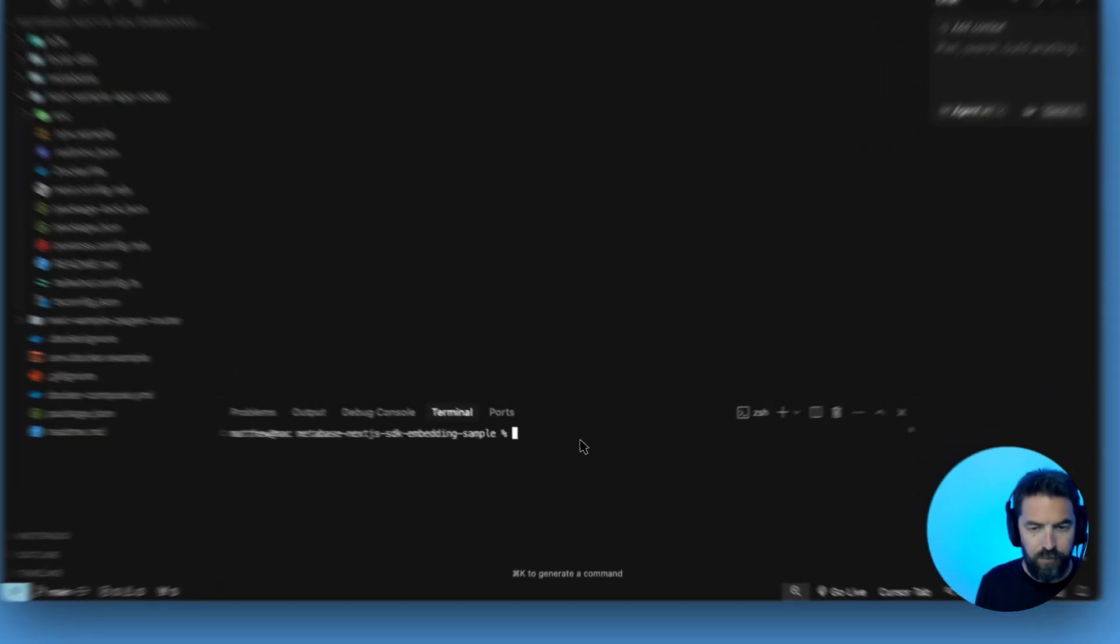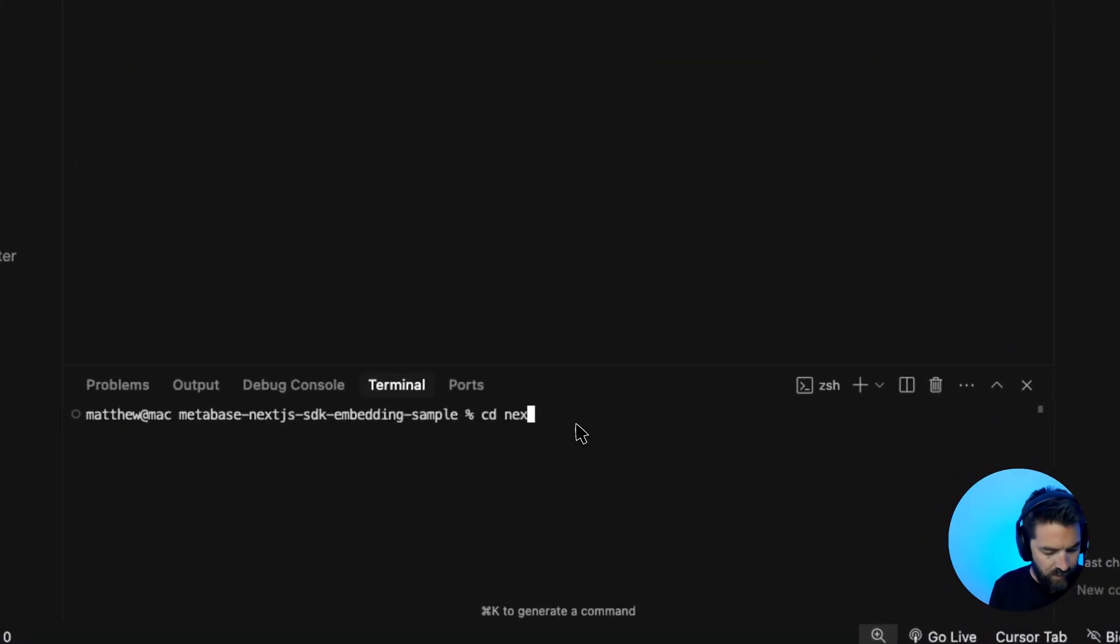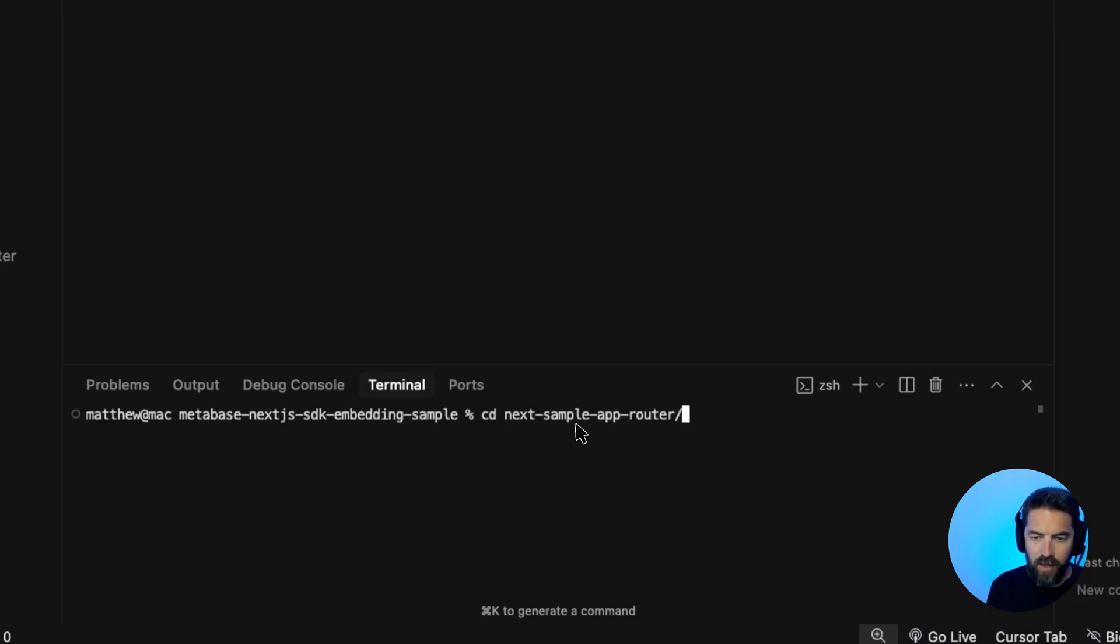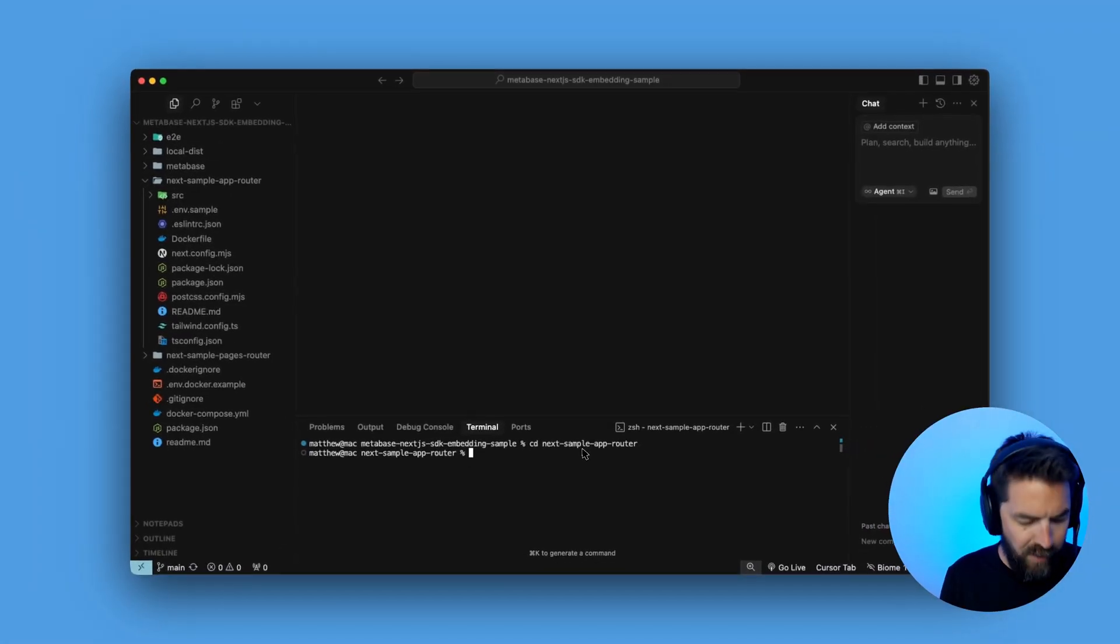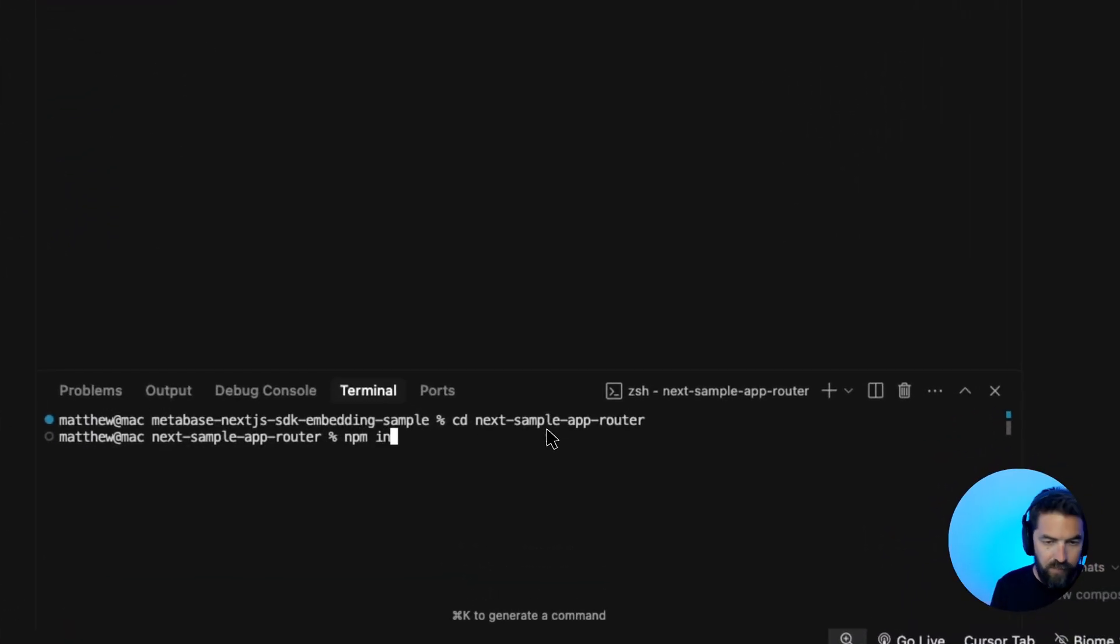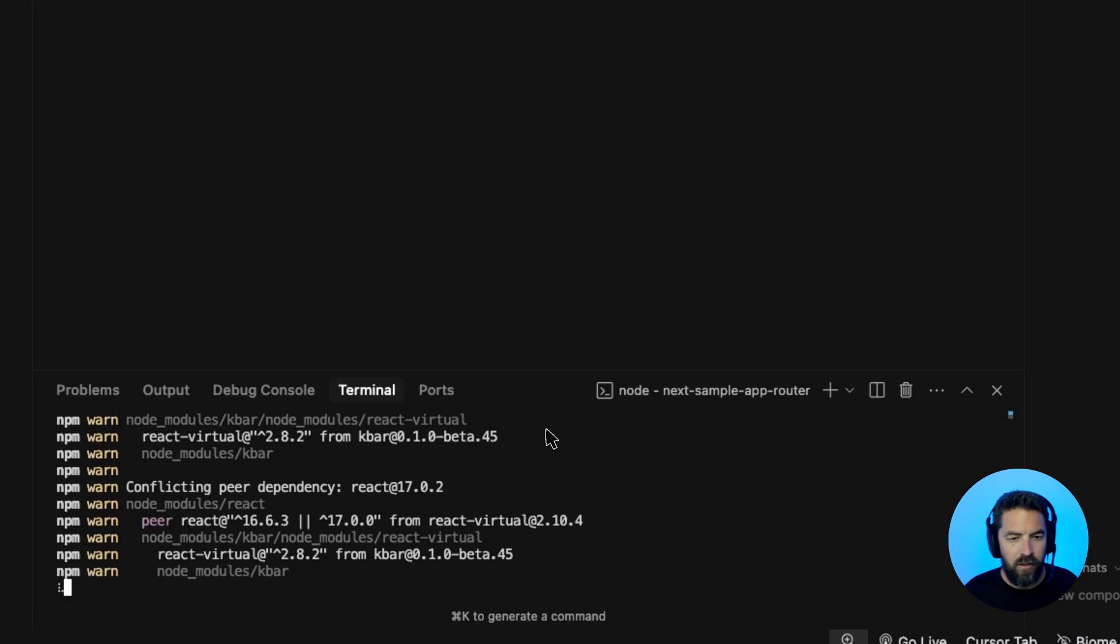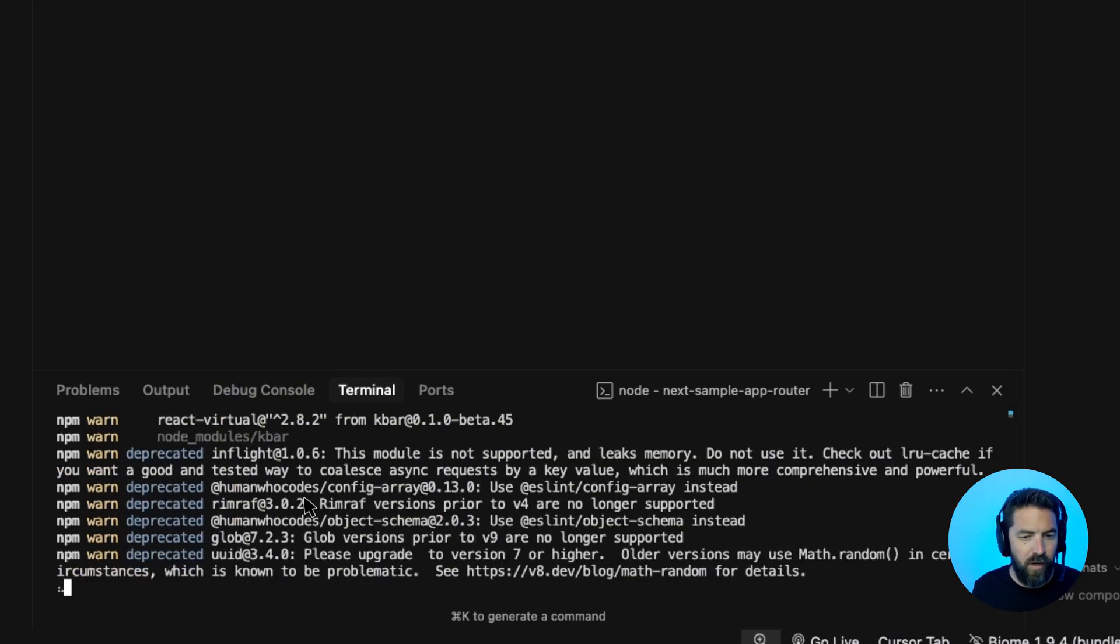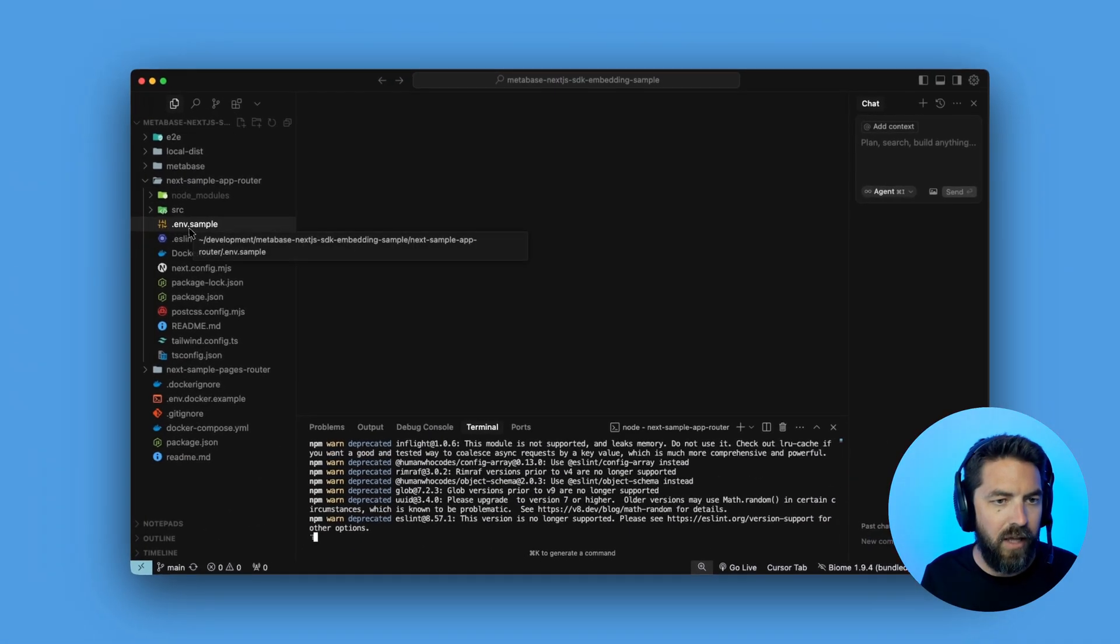So let's do cd next-sample-approuter and we'll hit enter and then we want to install the dependencies. So we'll say npm install. All right, that will just take a minute to run.